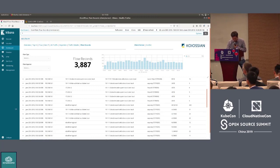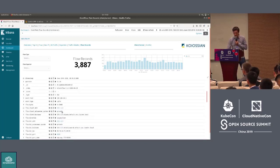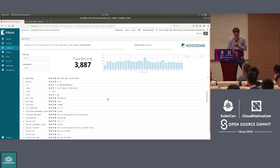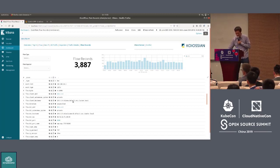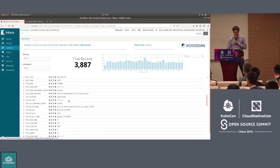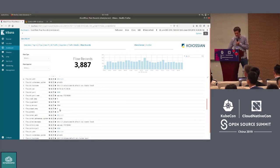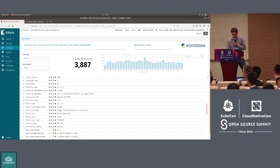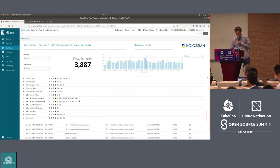The last thing I'll show is the actual flow records stored in Elasticsearch. This is the raw data from which all the dashboards are generated. It includes the client IP address translated to its hostname via DNS, the destination server IP, TCP information, port numbers, flags, timestamps, and byte rate.